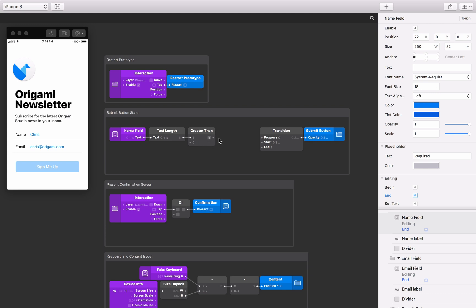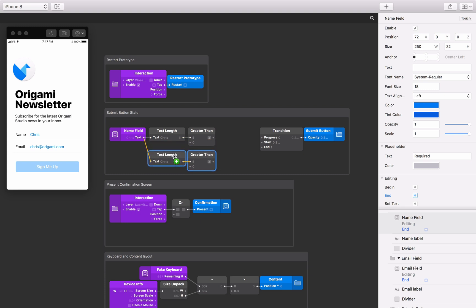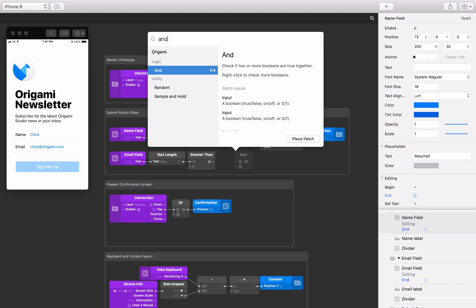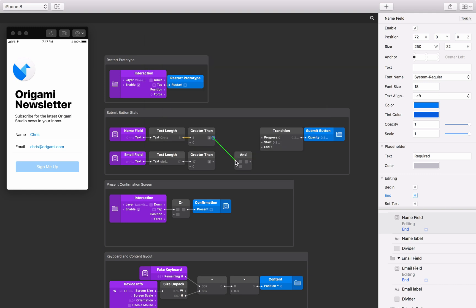Let's do the same for our email text field. We can duplicate these two patches by selecting them, holding down the option key, and dragging them down the patch editor. Get the text output from the email text field layer and connect it to the input of the duplicated text length patch. To determine if both text fields have text present, insert an AND patch, and connect the outputs from the greater than patches to the inputs of the AND patch. This AND patch will be true if both text fields have text present.